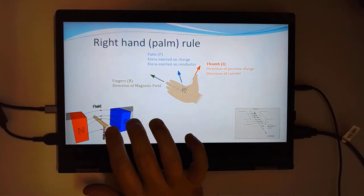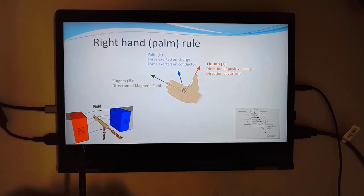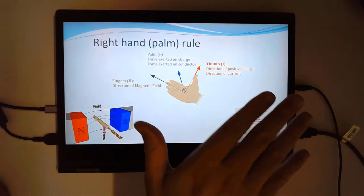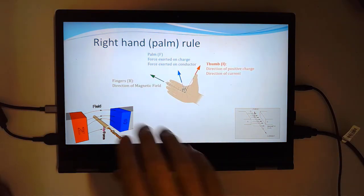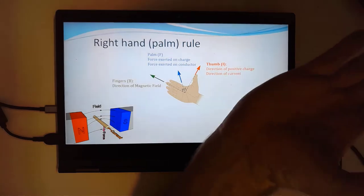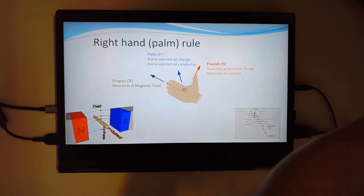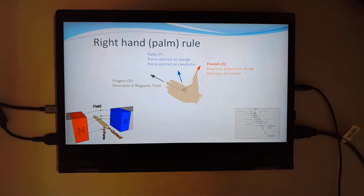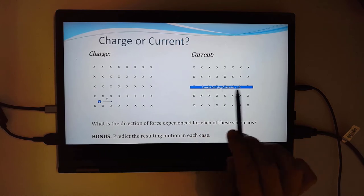Let's look at two examples. You've got a positive charge moving at velocity to the right, and a current moving through a conductor to the right. Both are in a magnetic field going into the page. The question is: what is the direction of the force experienced in each scenario? And what do you think the motion is going to be for the charge and for the current?